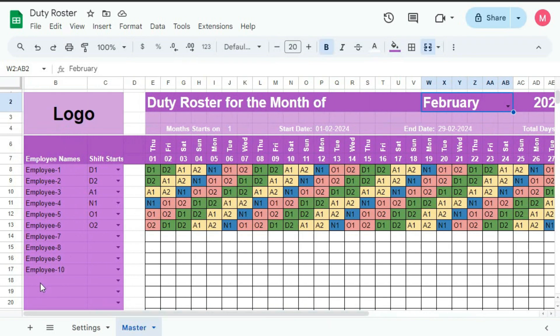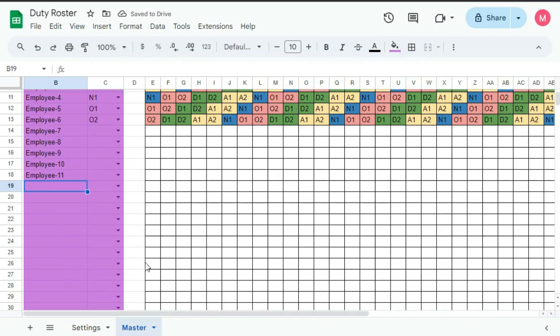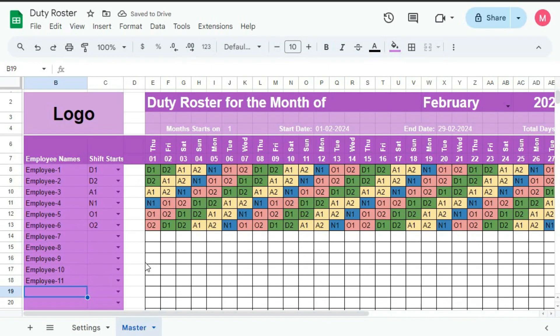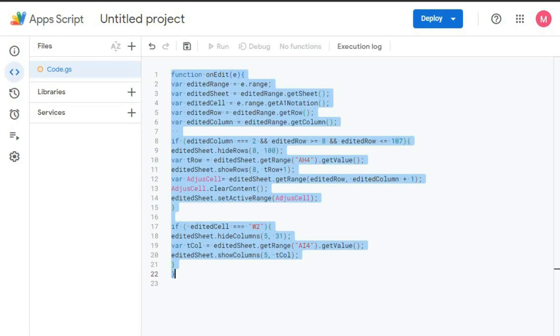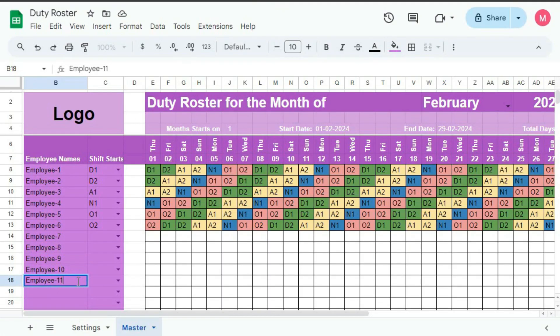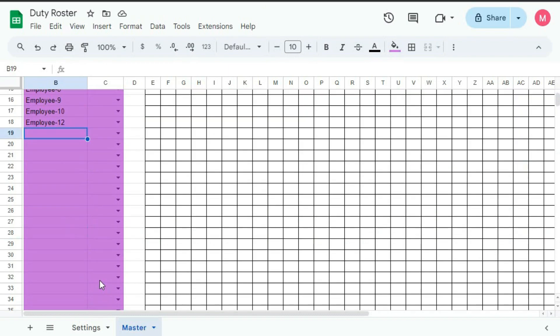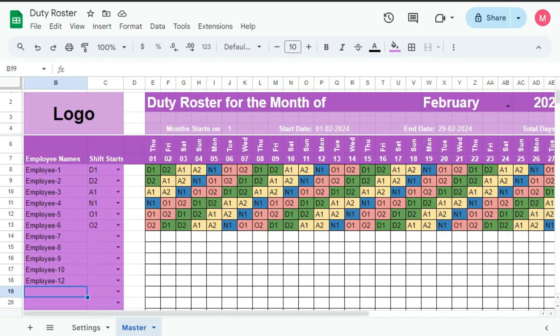If I enter here, employee 11. So it's not working. So let's check here. Set this. Okay. Now change it here. 12.